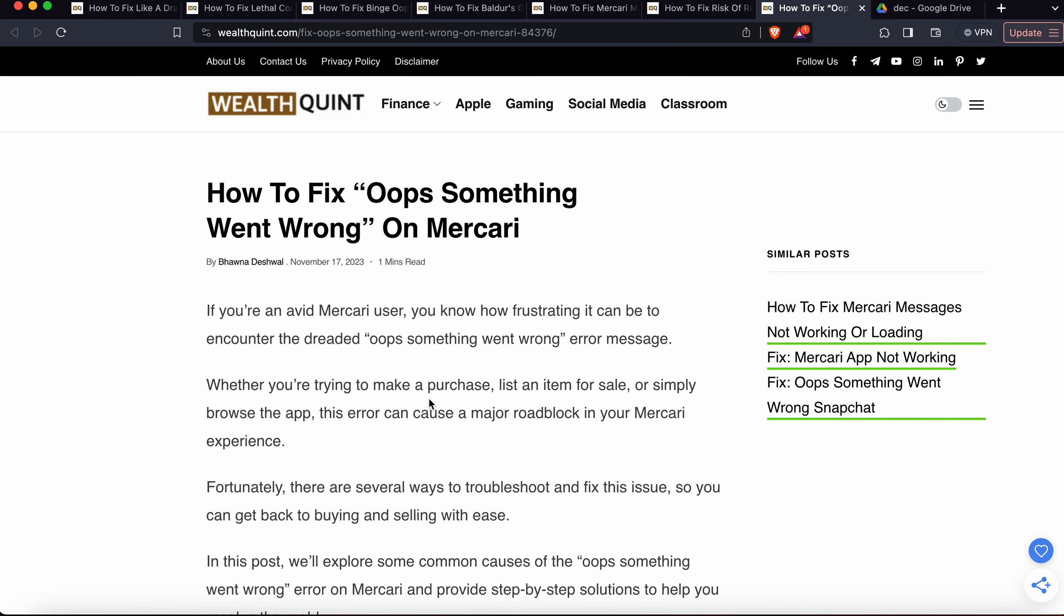Today we'll see how to fix the 'oops something went wrong' error on Mercari. If you're an avid Mercari user, you know how frustrating it can be.